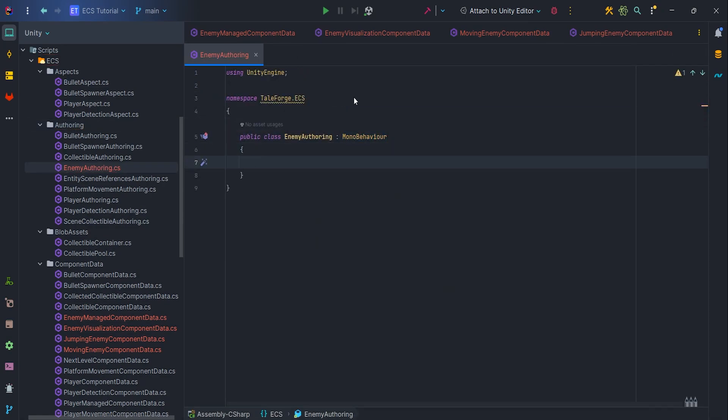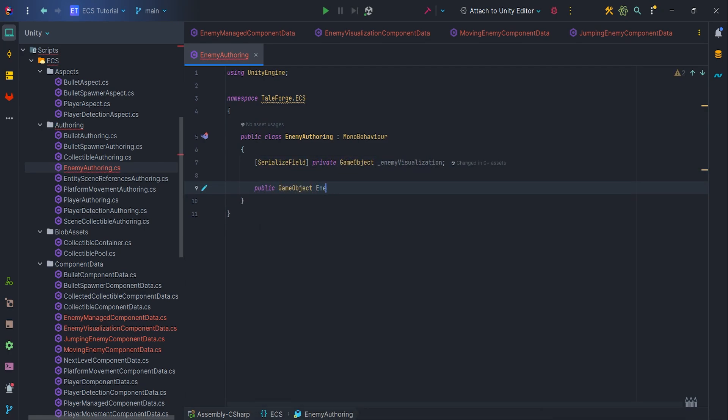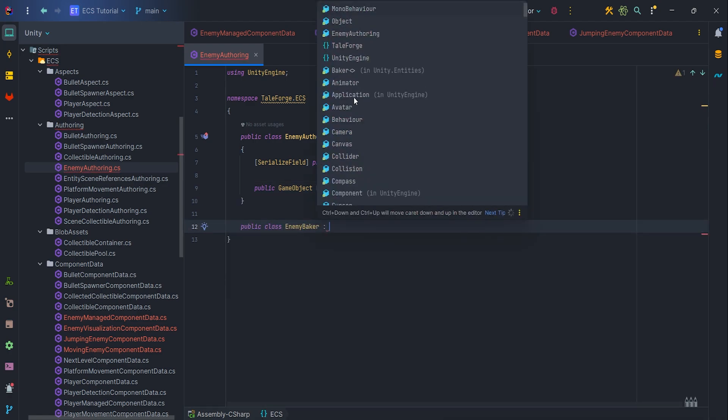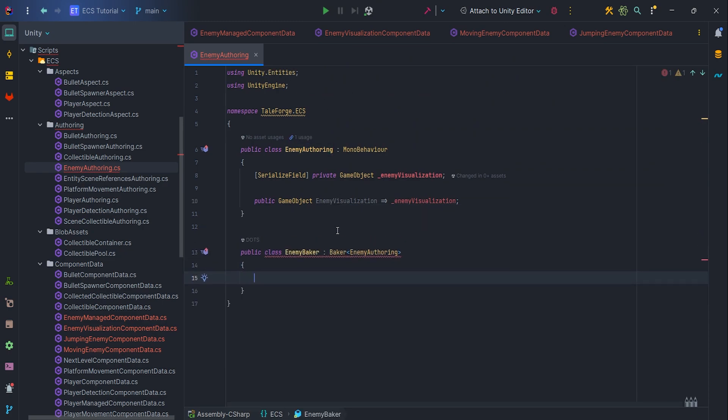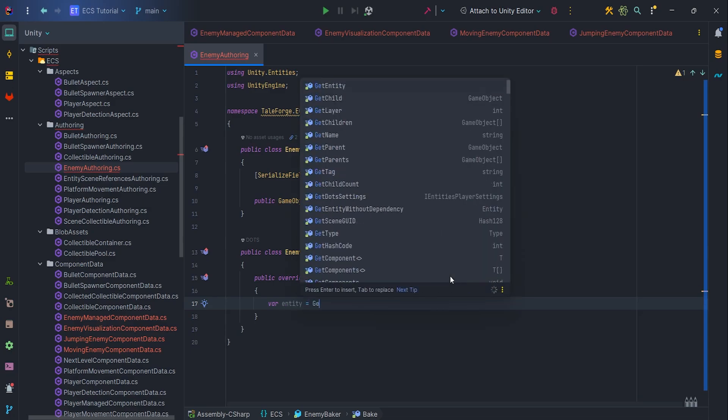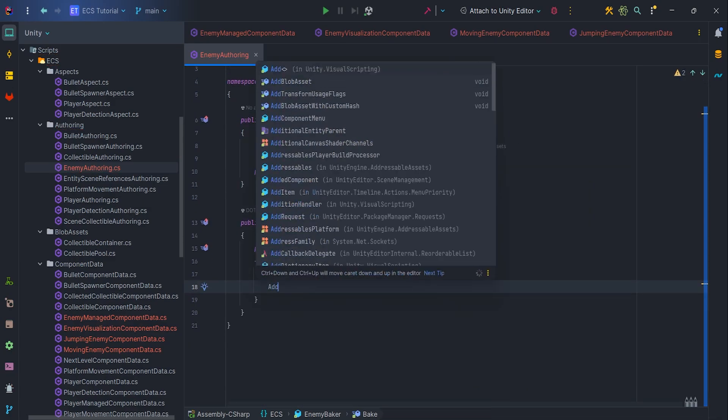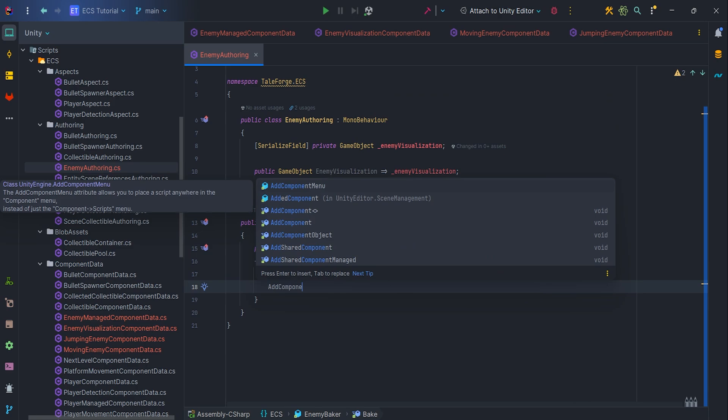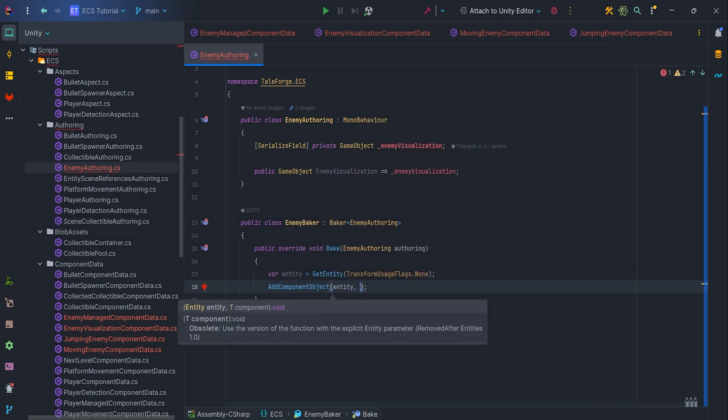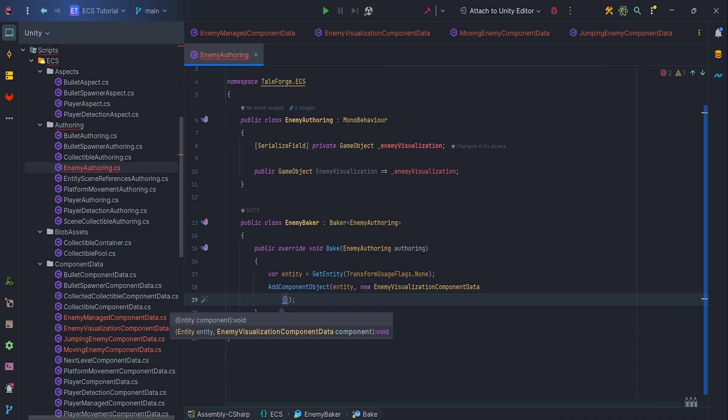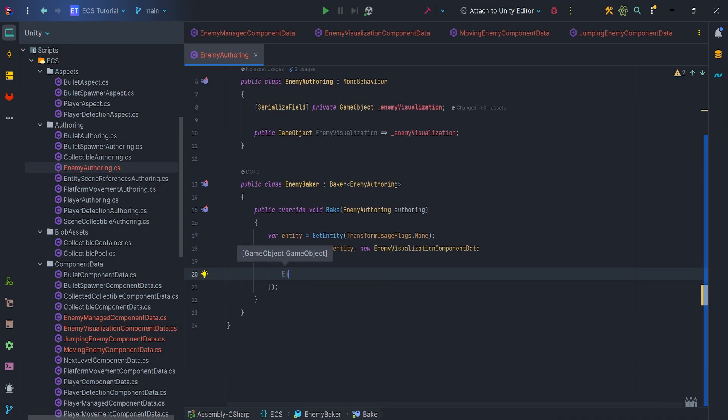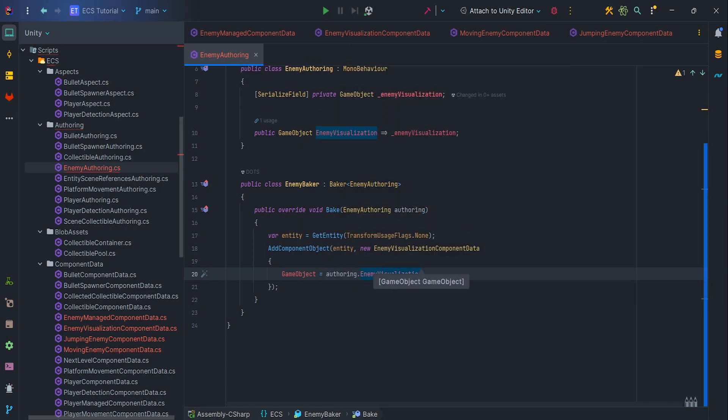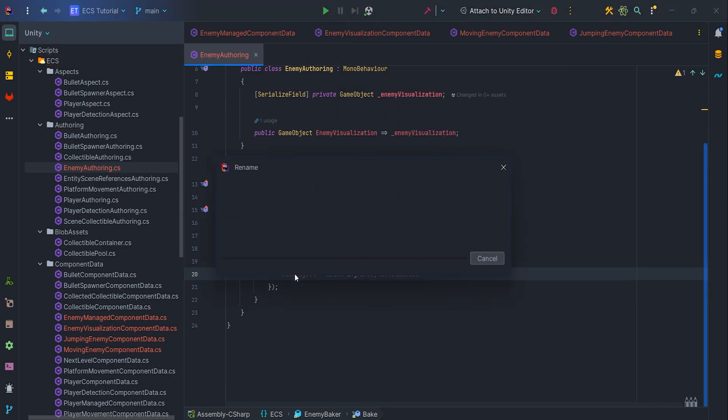It will have our EnemyVisualizationGameObject, so SerializeField and getter. Also, let's prepare EnemyBaker class with bake method. Here we want to get entity with TransformUsageFlags.None and add ComponentObject EnemyVisualizationComponentData, so we're able to handle managed type animations via ECS. Pass authoring.EnemyVisualization to GameObject and rename GameObject to EnemyVisualization for clarity.